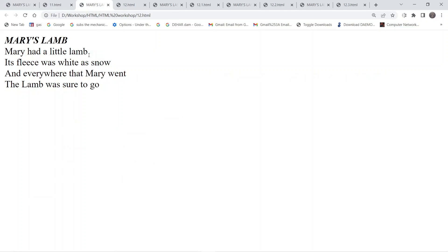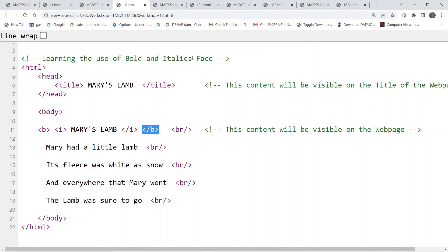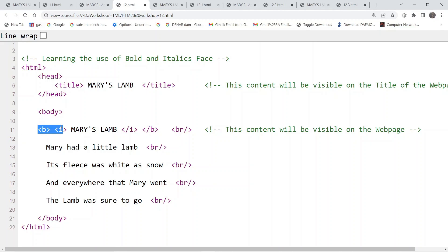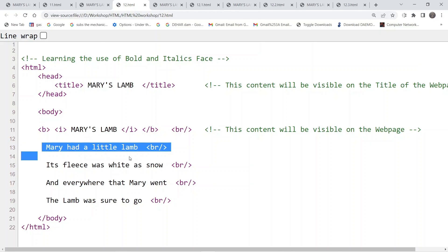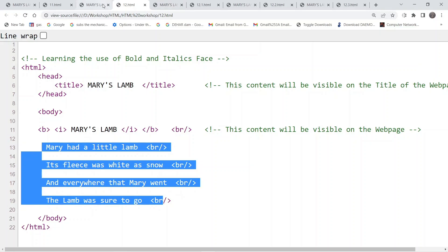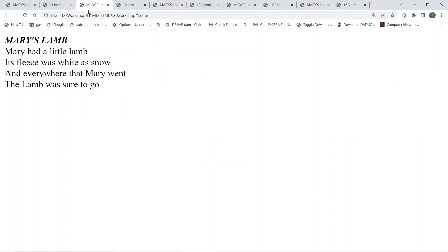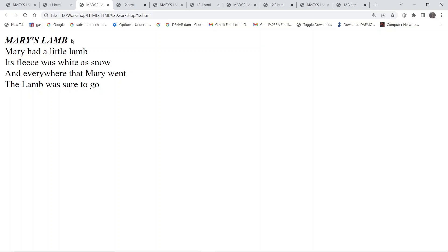Similarly, in this particular example, along with the bold tag we are also using italics. For the main heading we are using two tags — bold and italics — and the rest of the content is the same. In the output you can see that the heading looks bold and a little bit tilted to the right, which means it is italics as well.